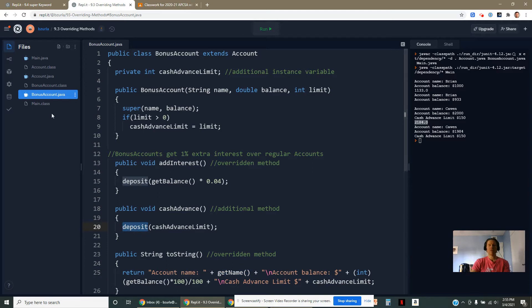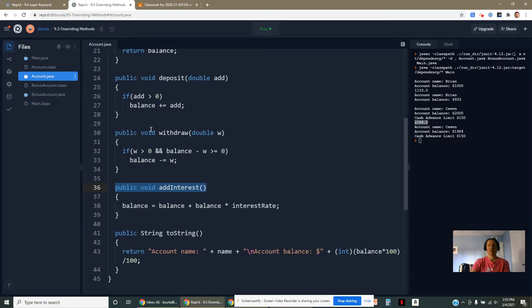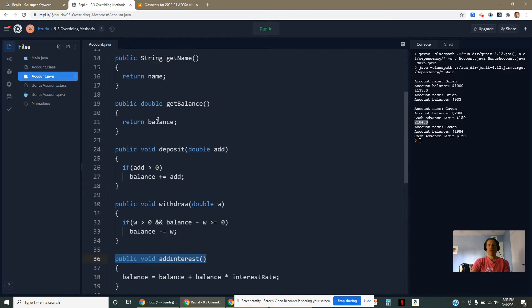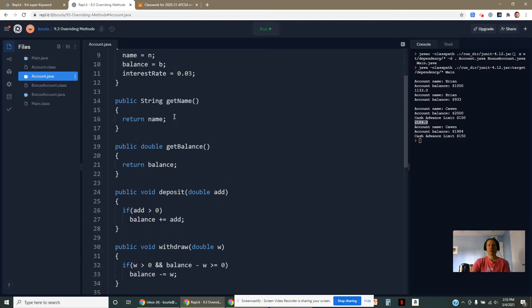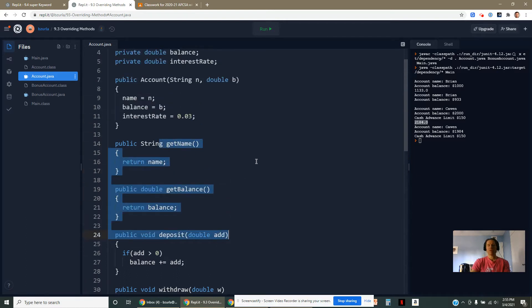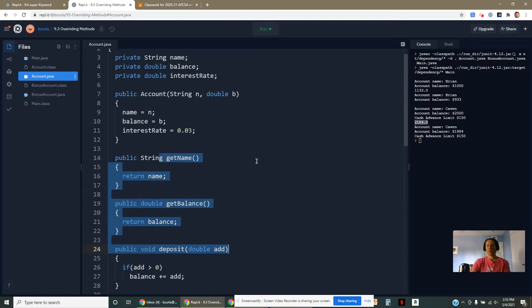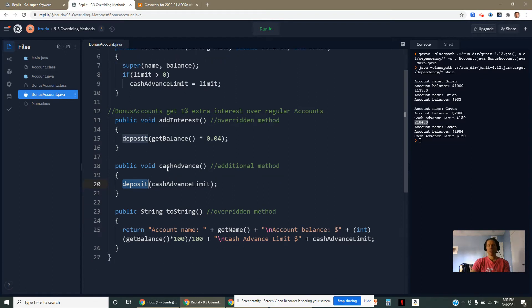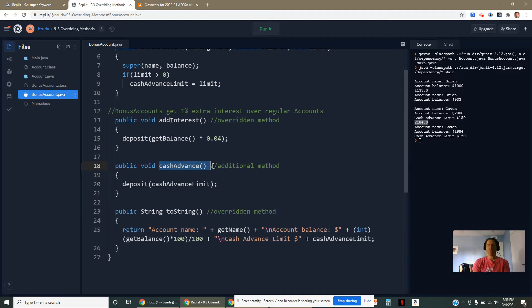I've inherited those methods from account. So we see deposit here, getBalance, getName. Since I've inherited from here, I'm allowed to use these things. My bonus account can do all that stuff and it can do this stuff. It's got this additional property. It can do all the other stuff plus more.